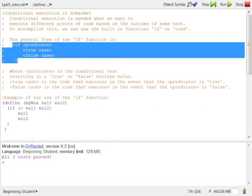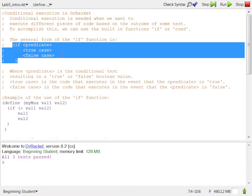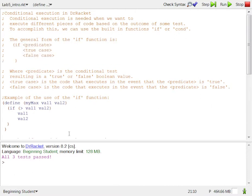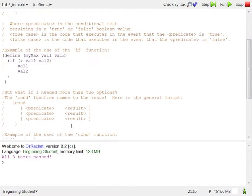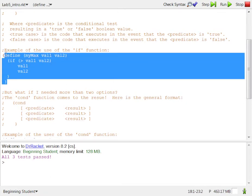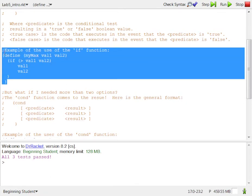Now, if the predicate is false, then the true case there, the code that creates the true case, that code will not execute, because only the false code will because the predicate's false. So we'll jump to the false code and the whole thing will be over. False code executes. So here's an example I have down here. This should help you, I think.